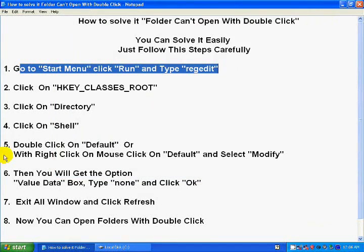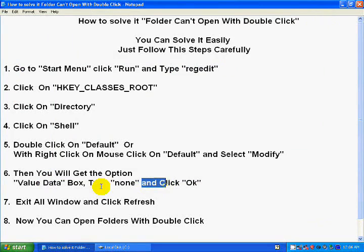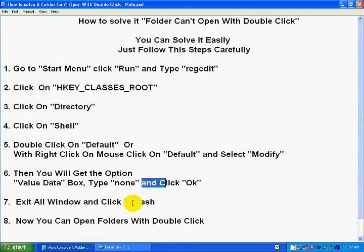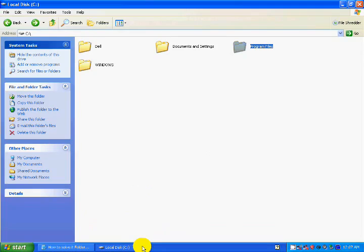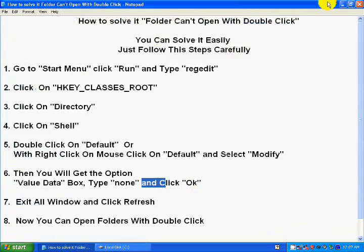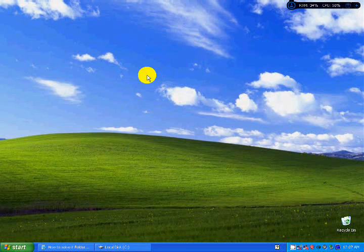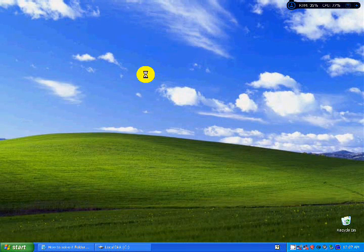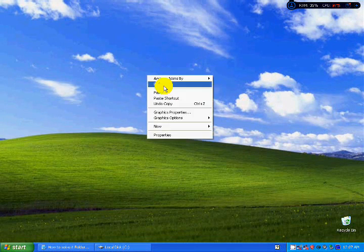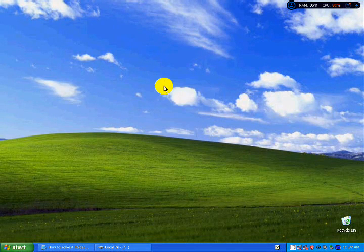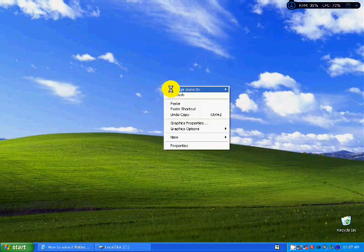And after you go back, return. See this instructions, exit all windows and click refresh.